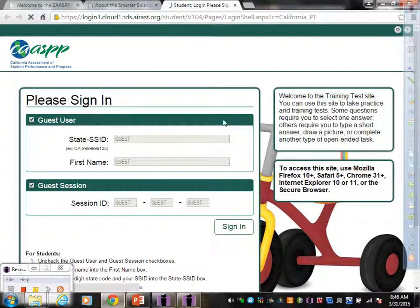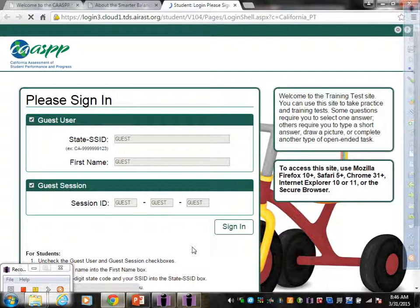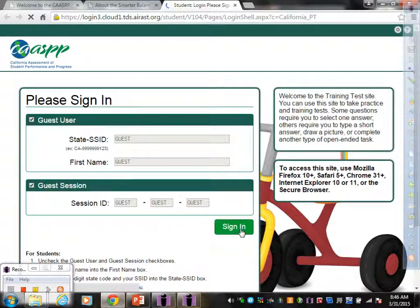Once you click on that, it sends you to the Sign In page. But you don't have to worry about any of this information. So just to override that, you click Sign In.